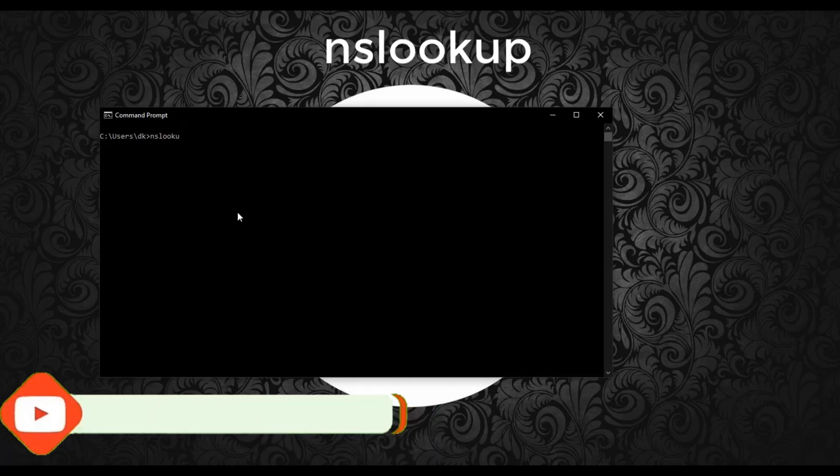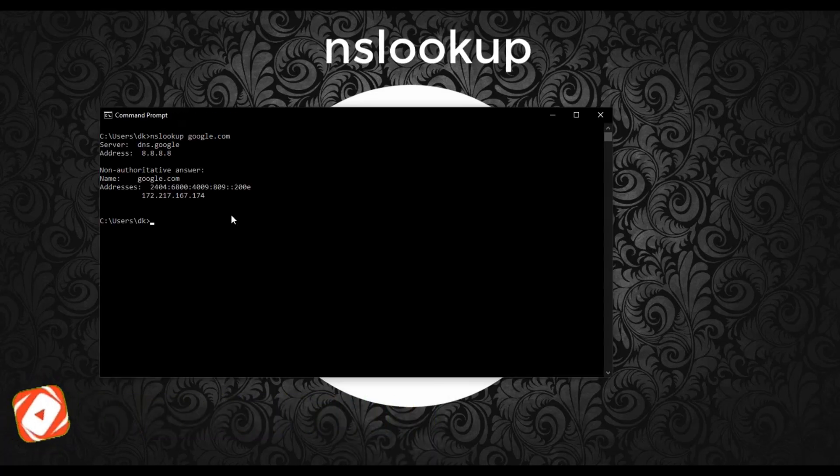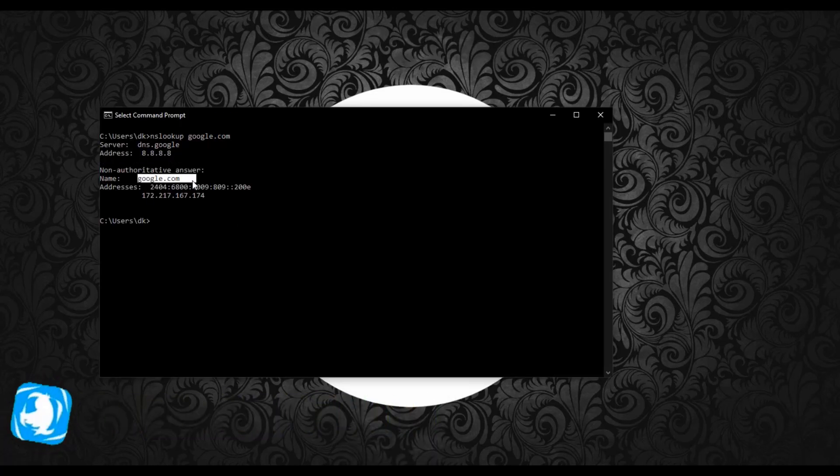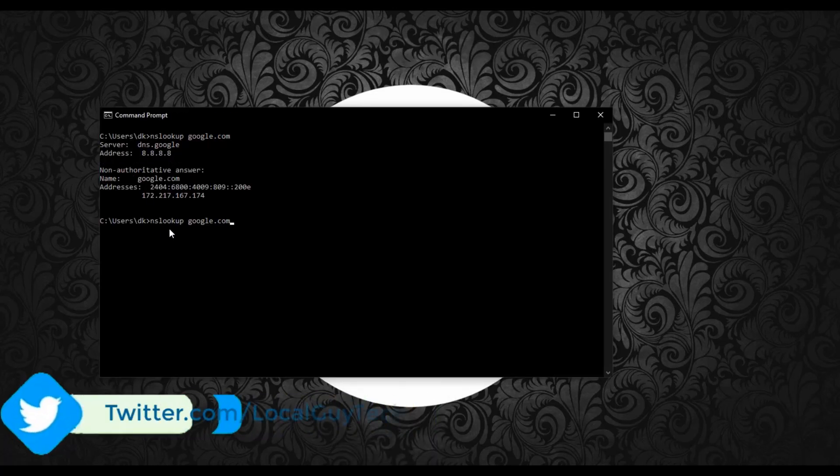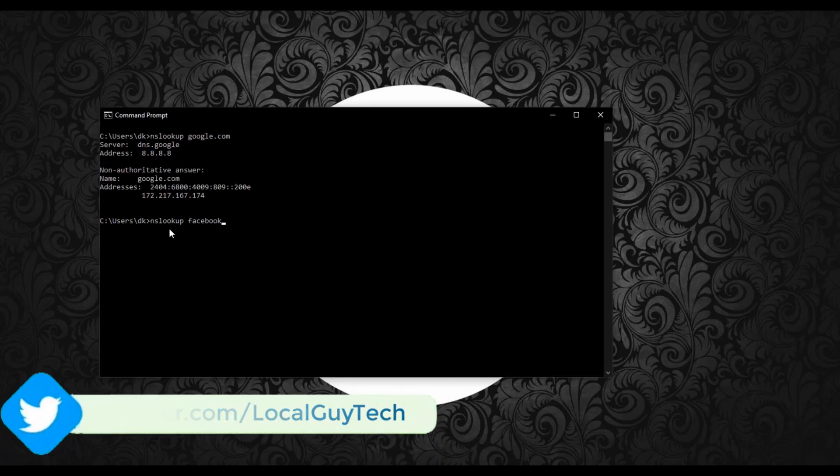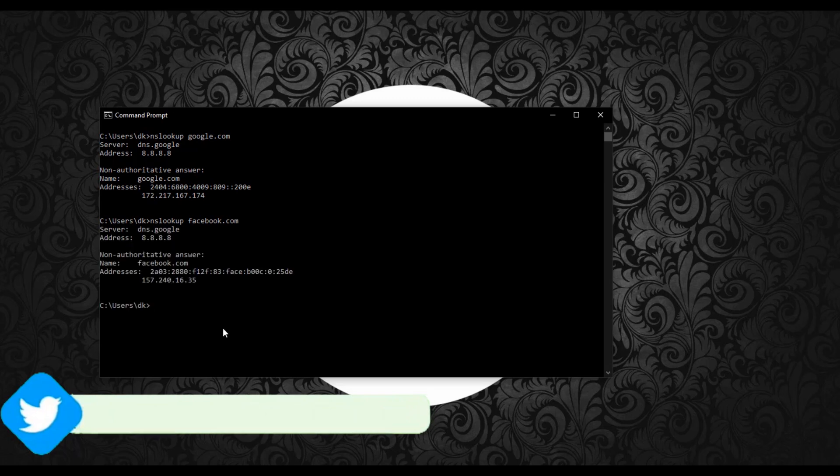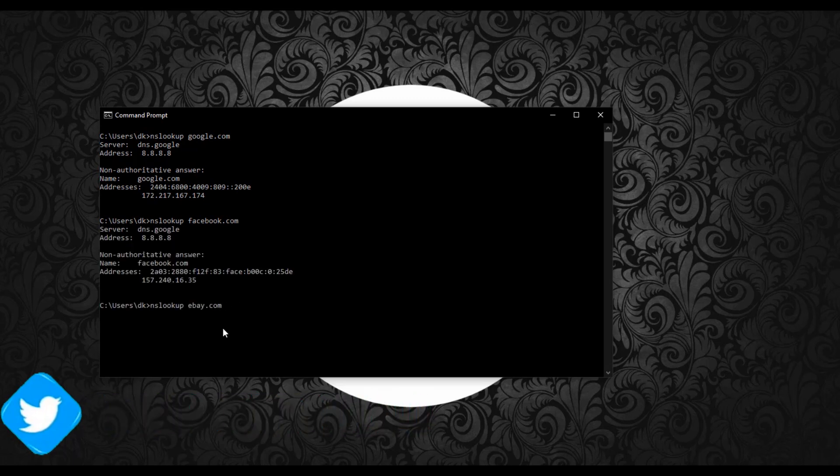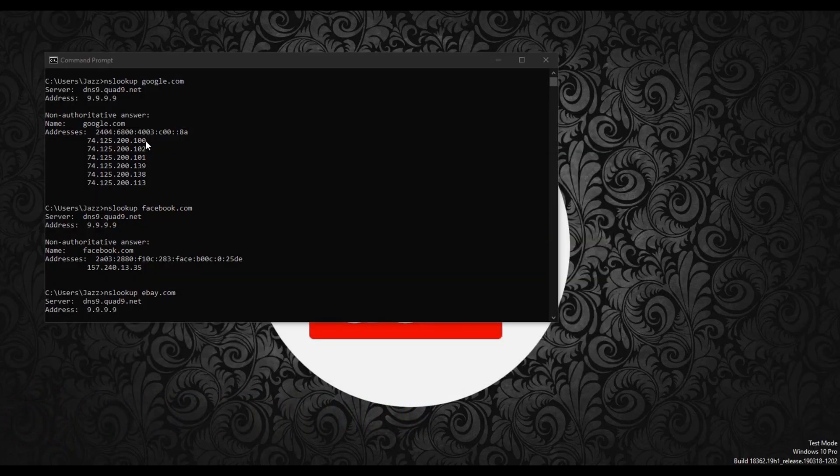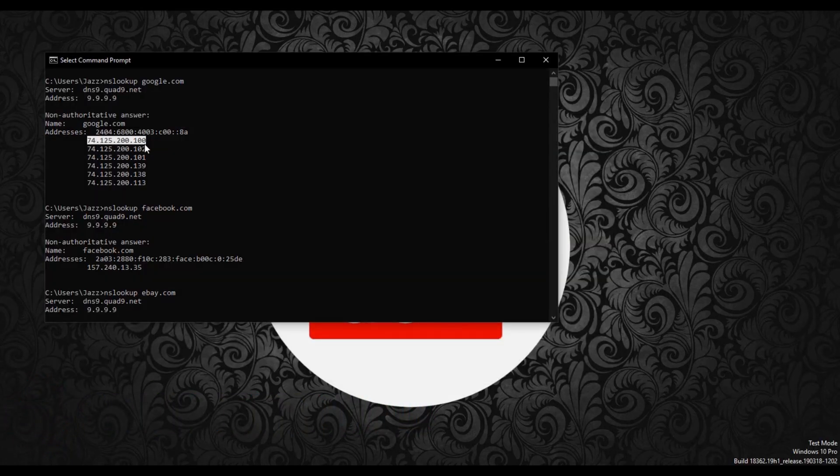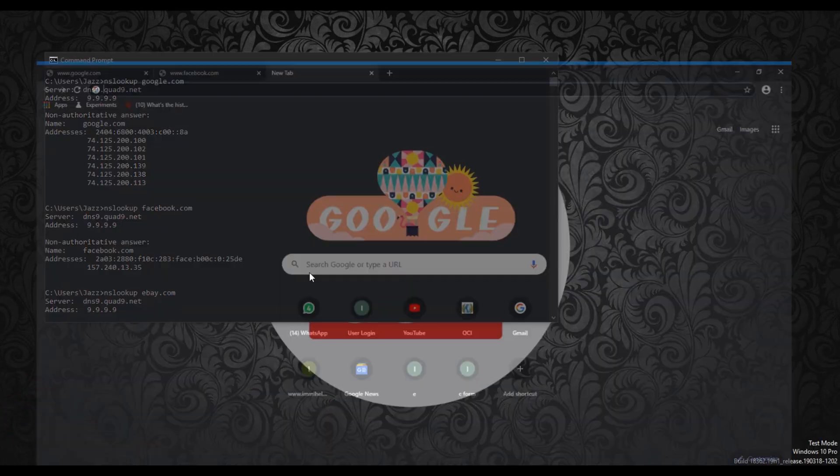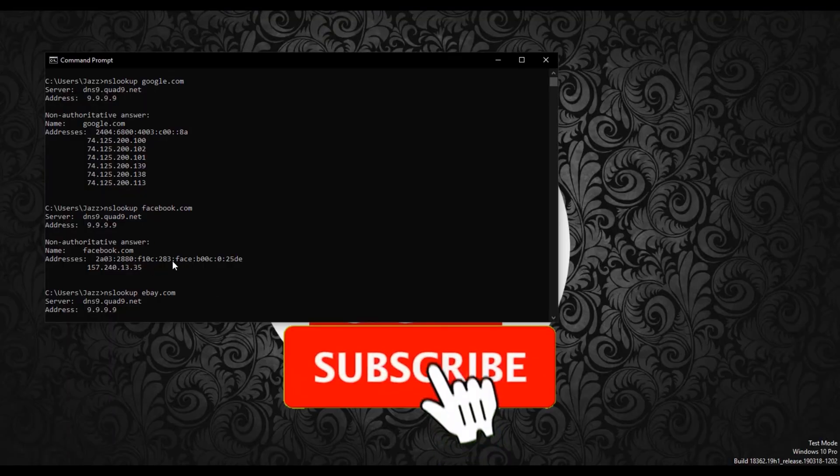nslookup is the command using which you can resolve website to its IP address. Let's resolve some website IP addresses. Now let's browse the website using its IP address. You can see it's working.